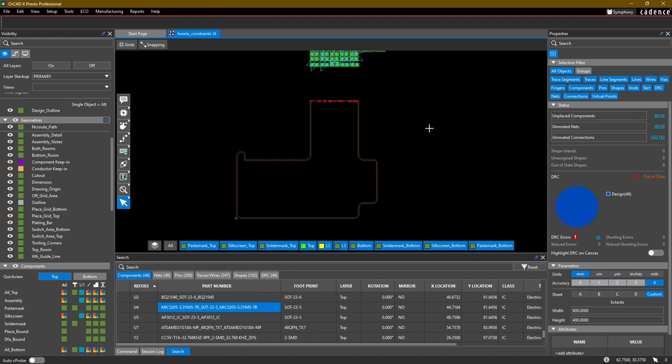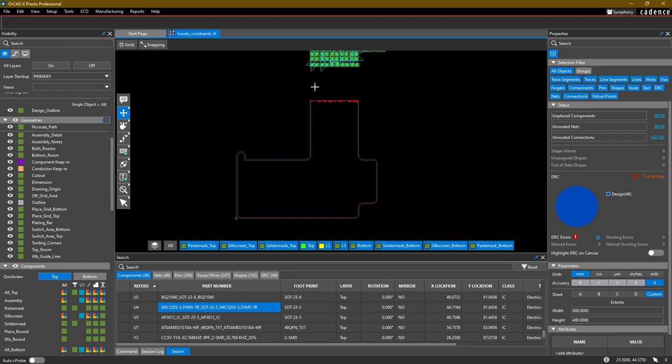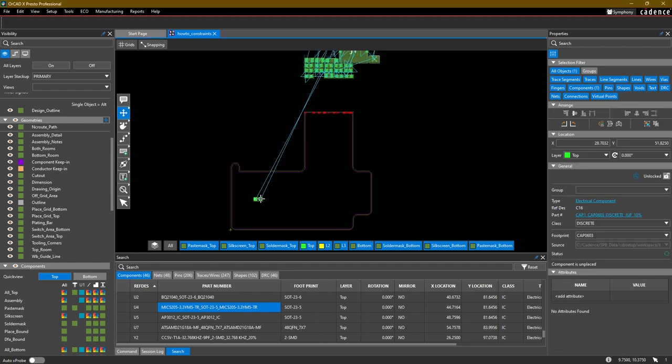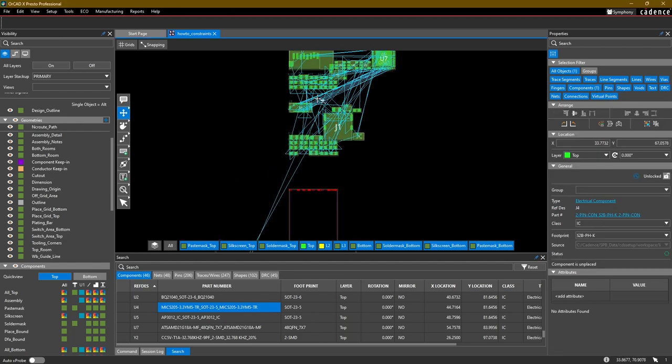Now we can test this by going into the Move command, and let's bring over a couple of these components into our design here.